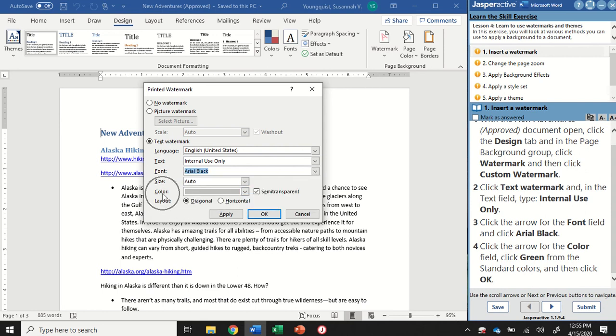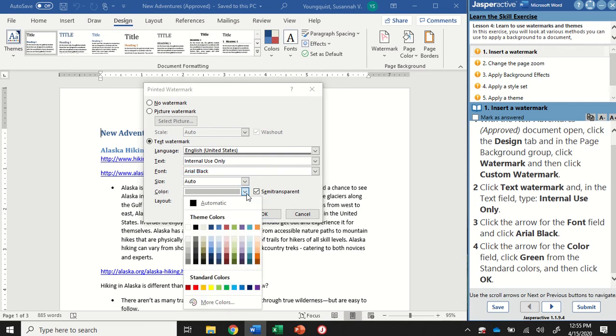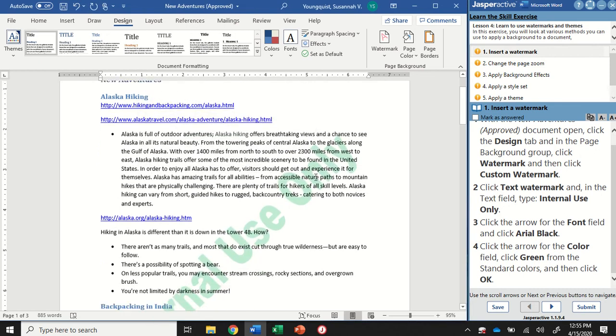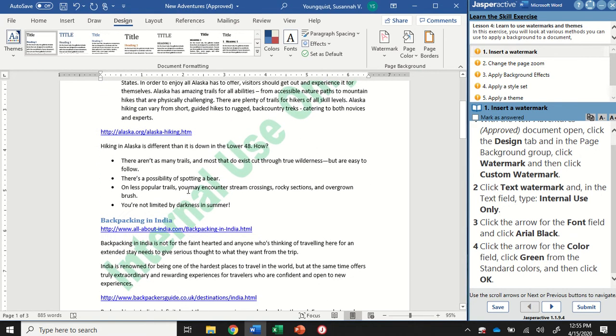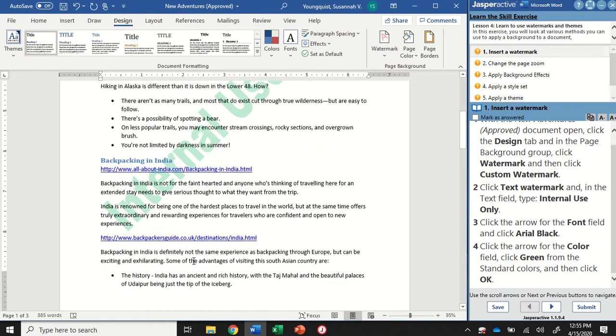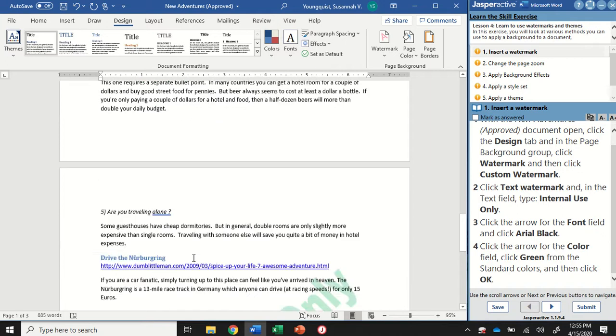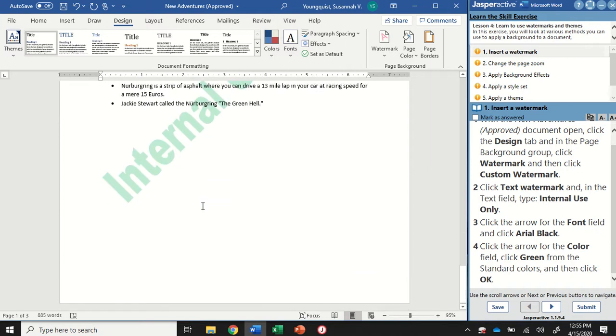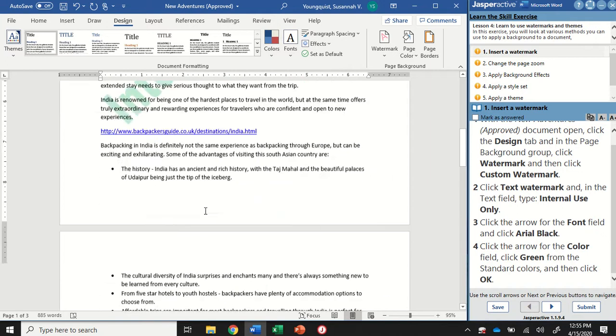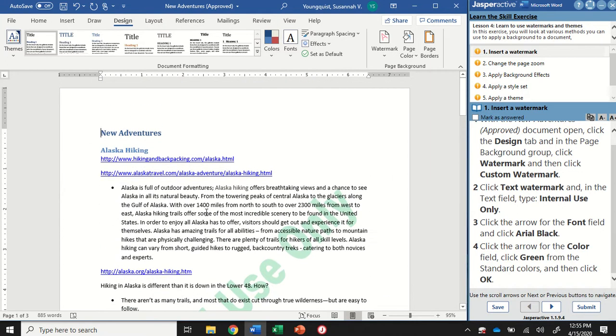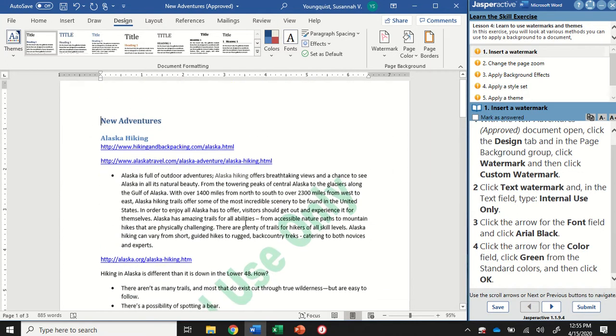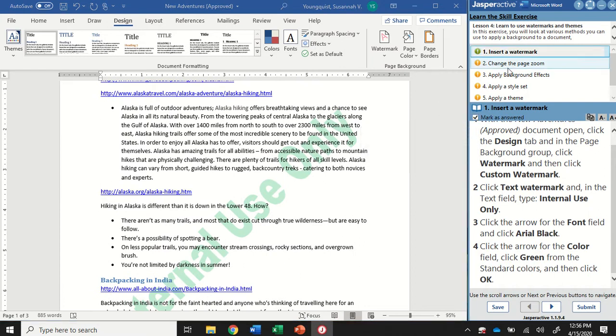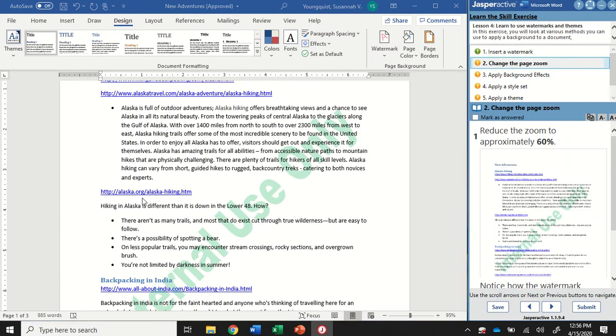And then I also want to change the color. Currently it's set as gray. I'm going to click this dropdown, and under the standard colors option, I want to select green and click OK. Now you're going to see I have this watermark in the background and it shows up on every single page. It's green, it's Arial black.